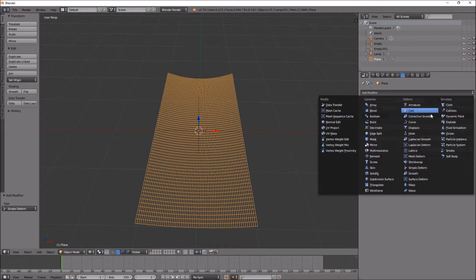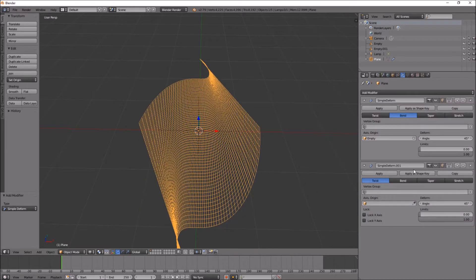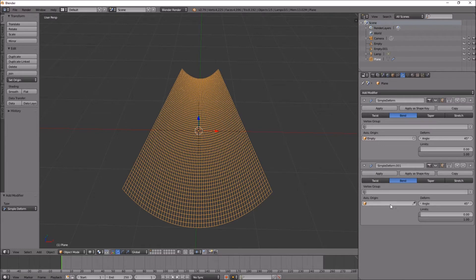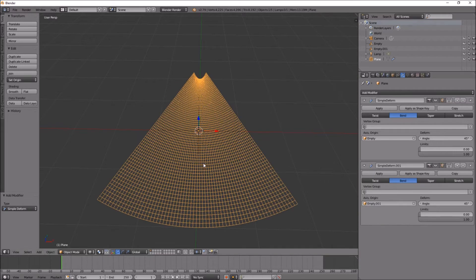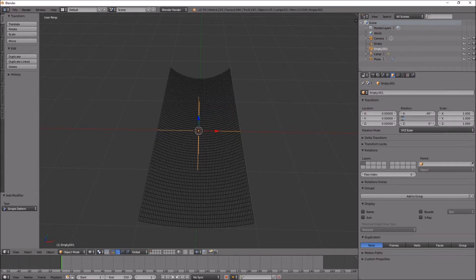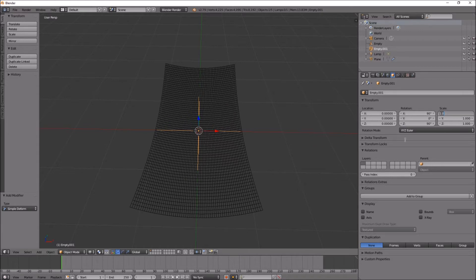Let's go up to empty 001. X equals 90 and Z equals 90.